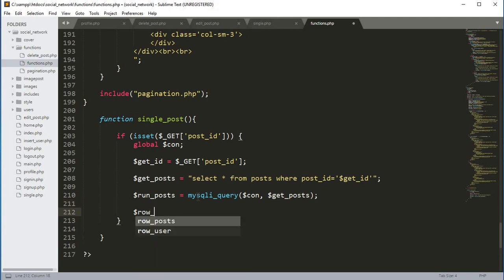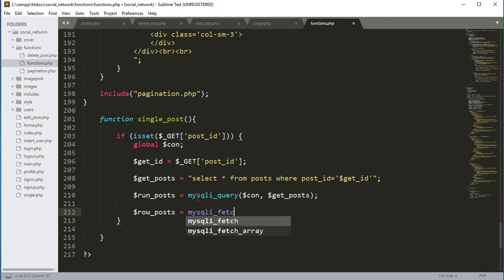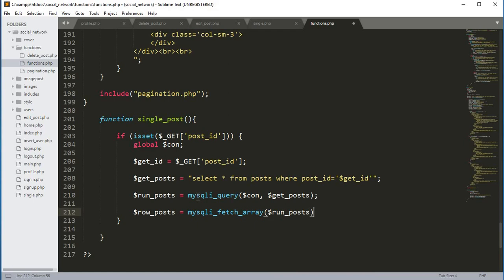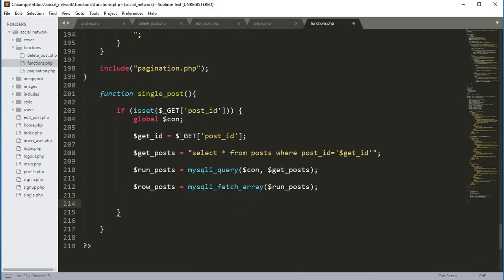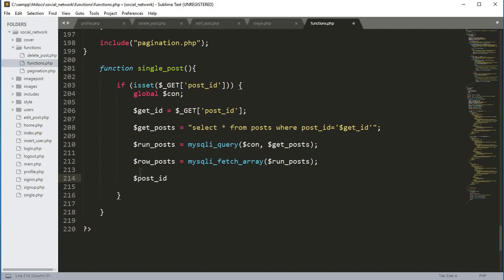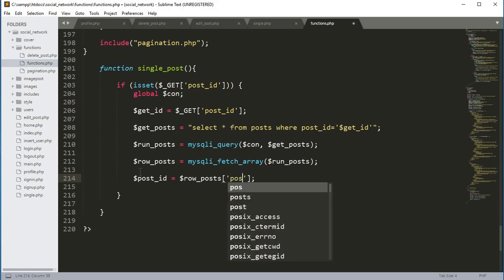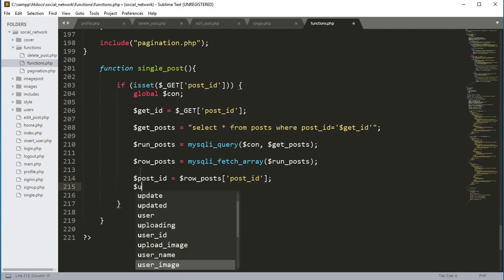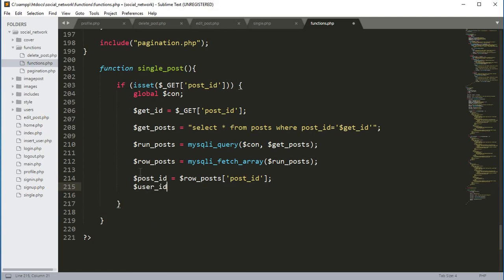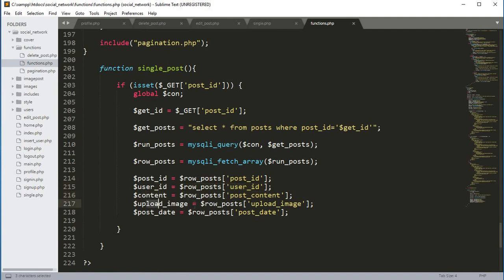Now we create a variable $row_post and set it to mysqli_fetch_array passing the $run_post variable. From this we extract the post_id, user_id, the content of the post, the image, and the post_date. We assign these to a variable $post using $row_post.